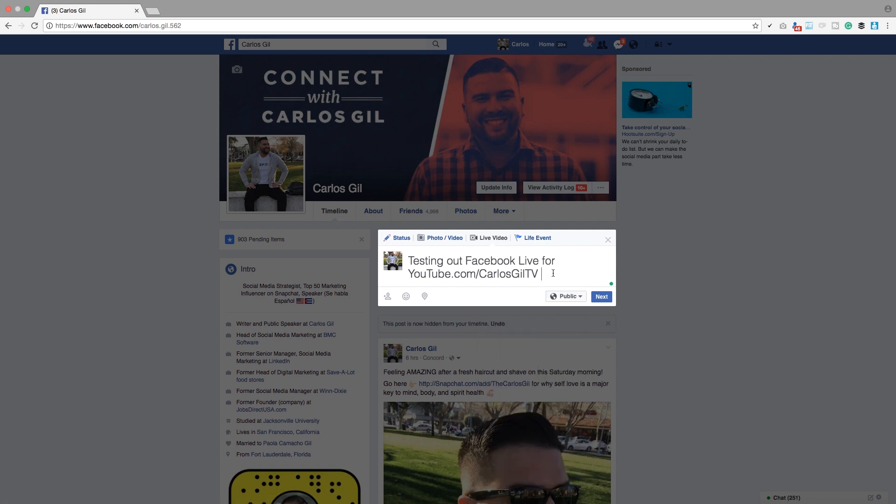What's really cool about this is if you want to do a Facebook Live broadcast for a very specific audience — whether it's professional colleagues, coworkers, or family — you can go ahead and select who specifically you want to see your live.